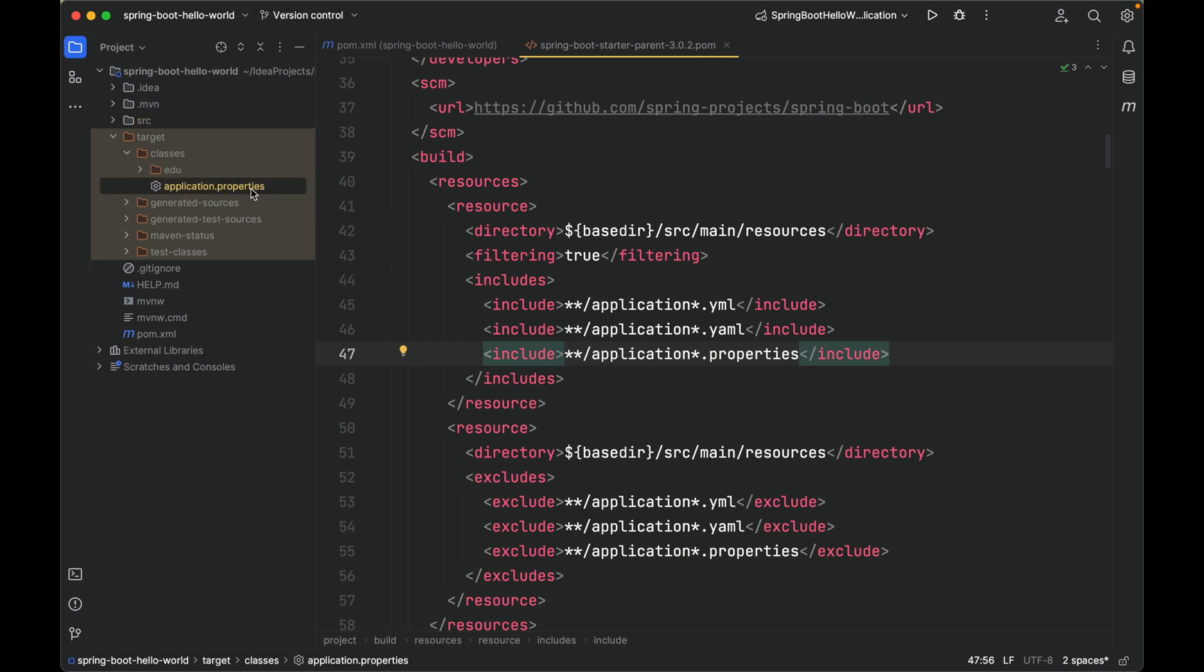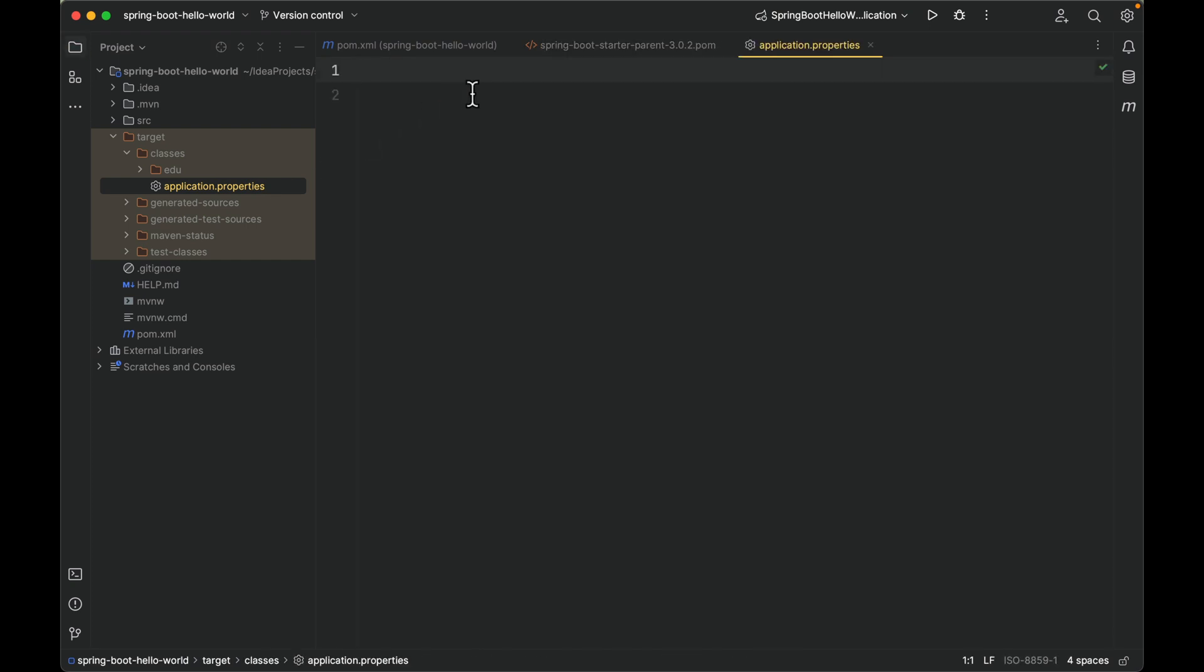Right here. In our case, Maven just copied the application.properties file under src/main/resources into target/classes. It is here, and it's empty.